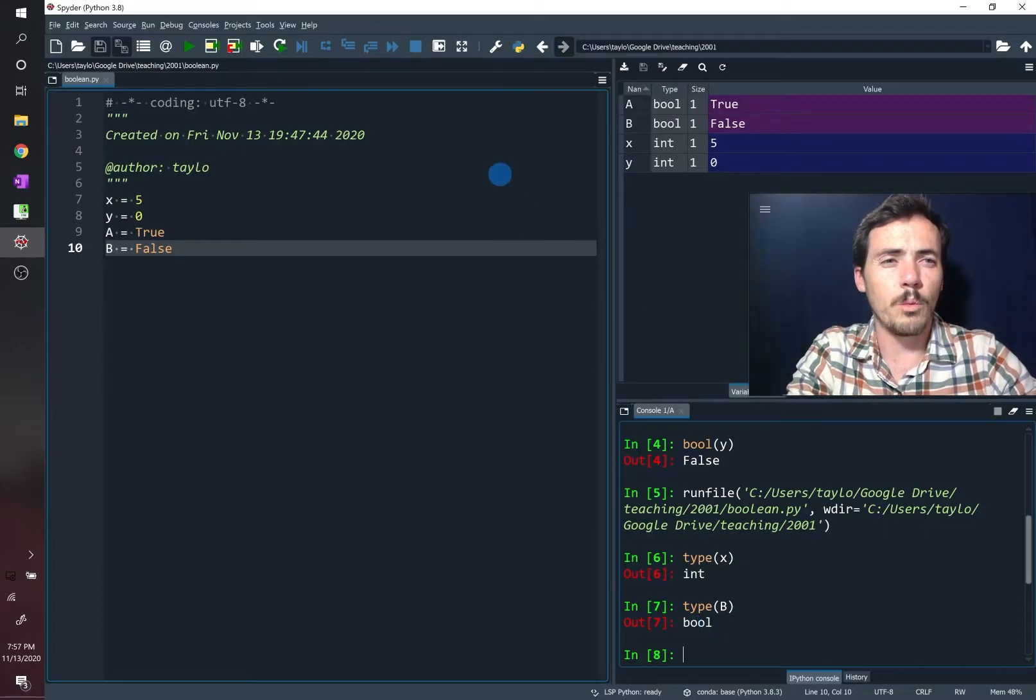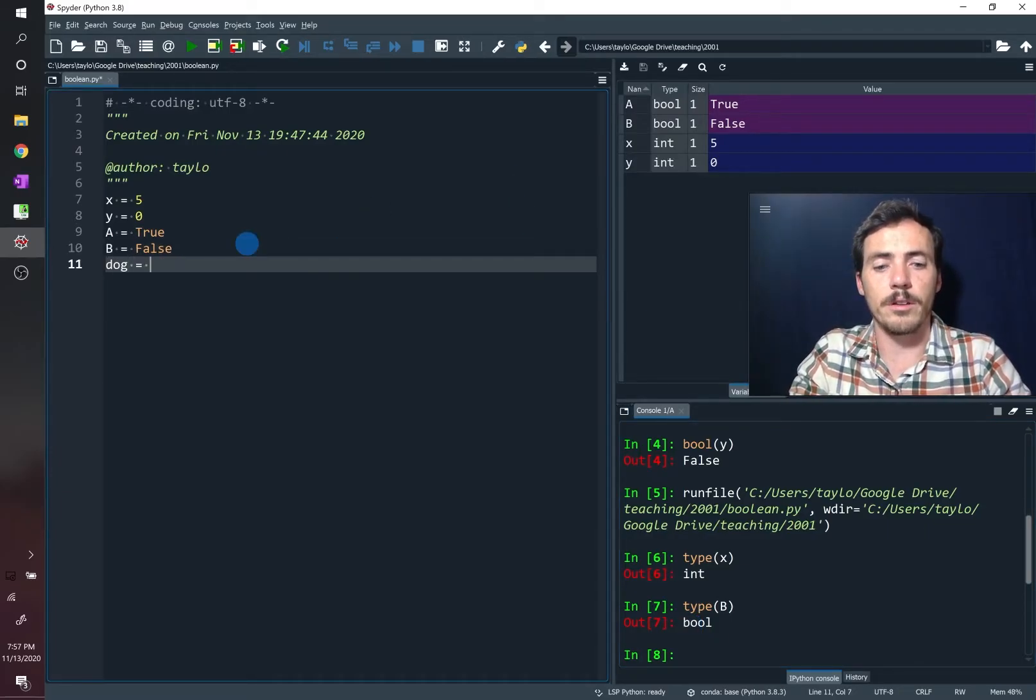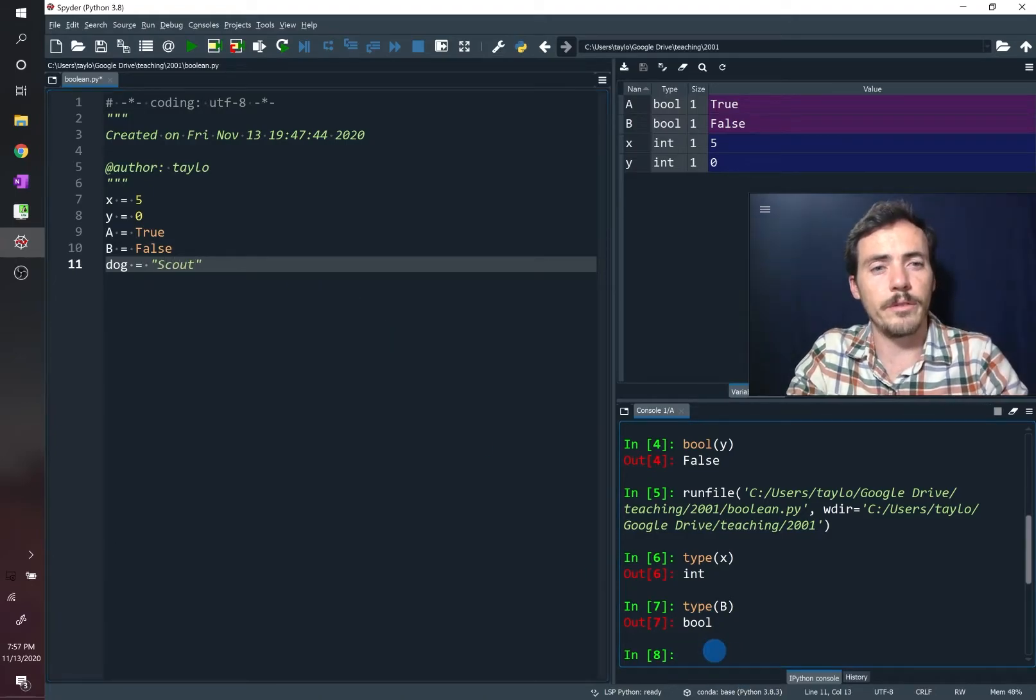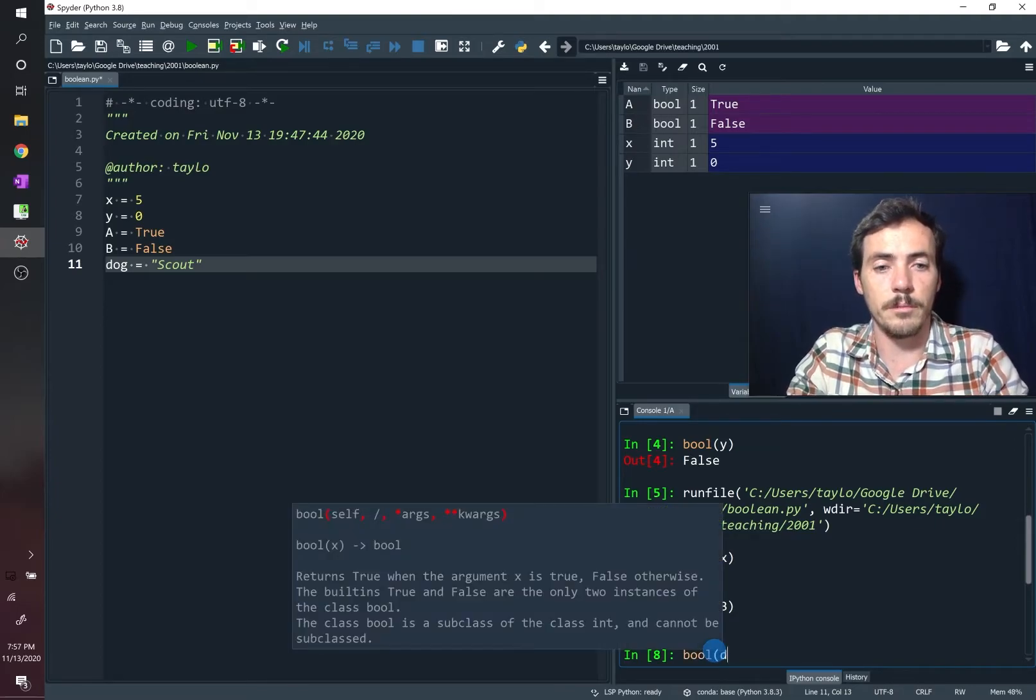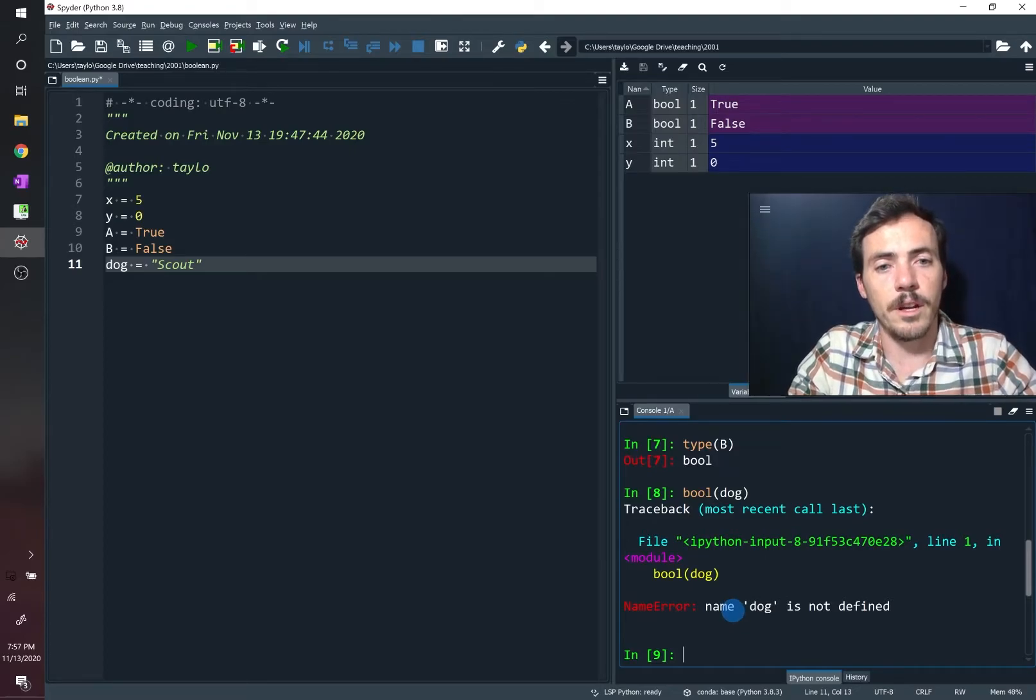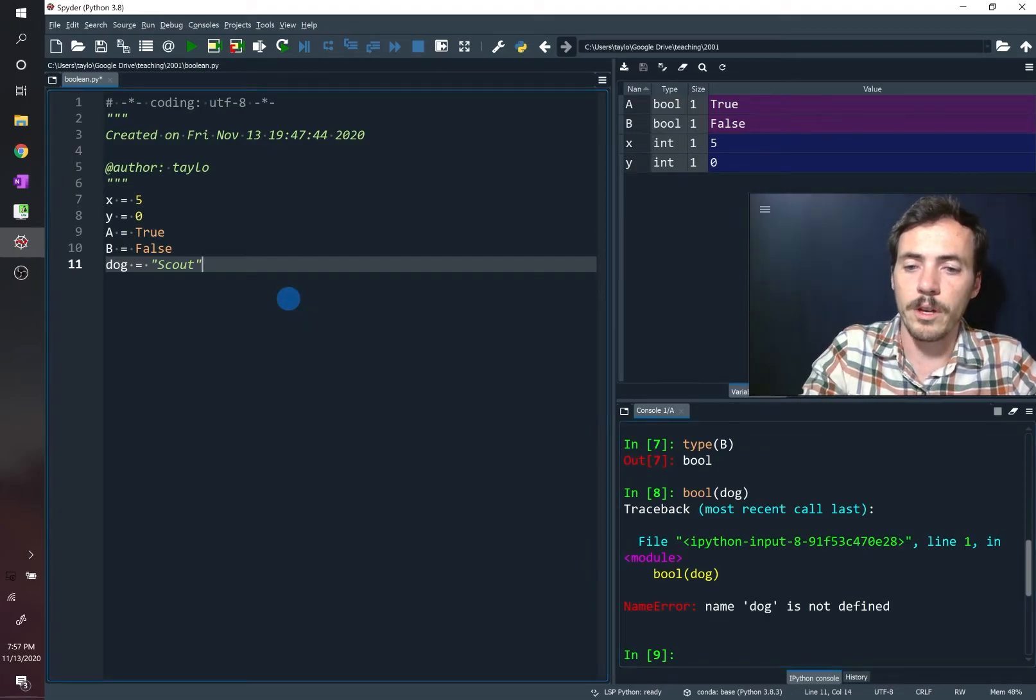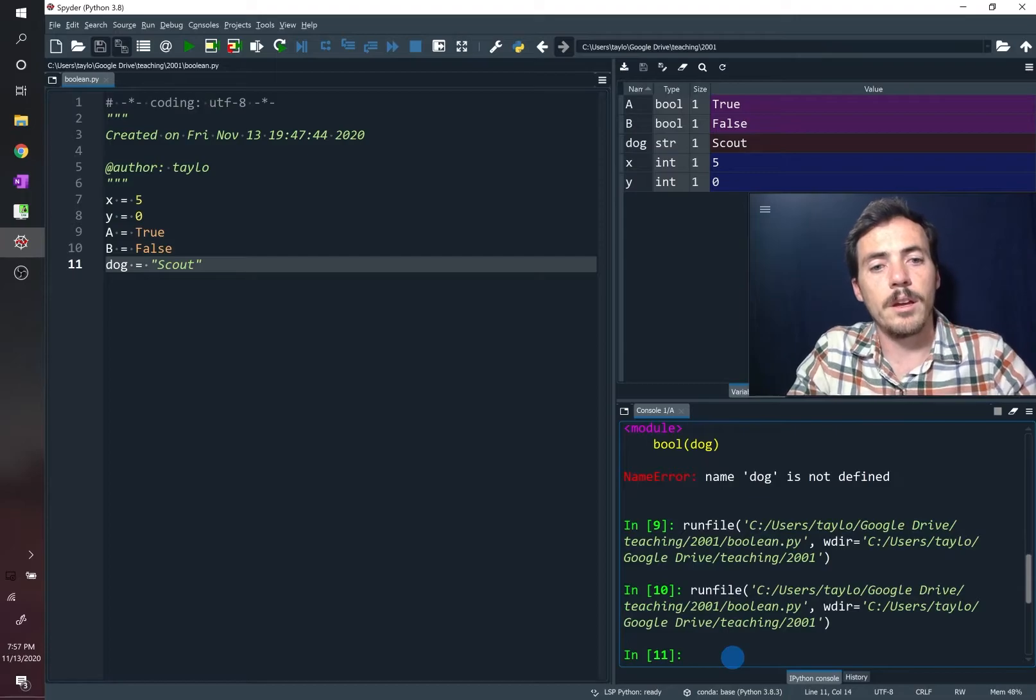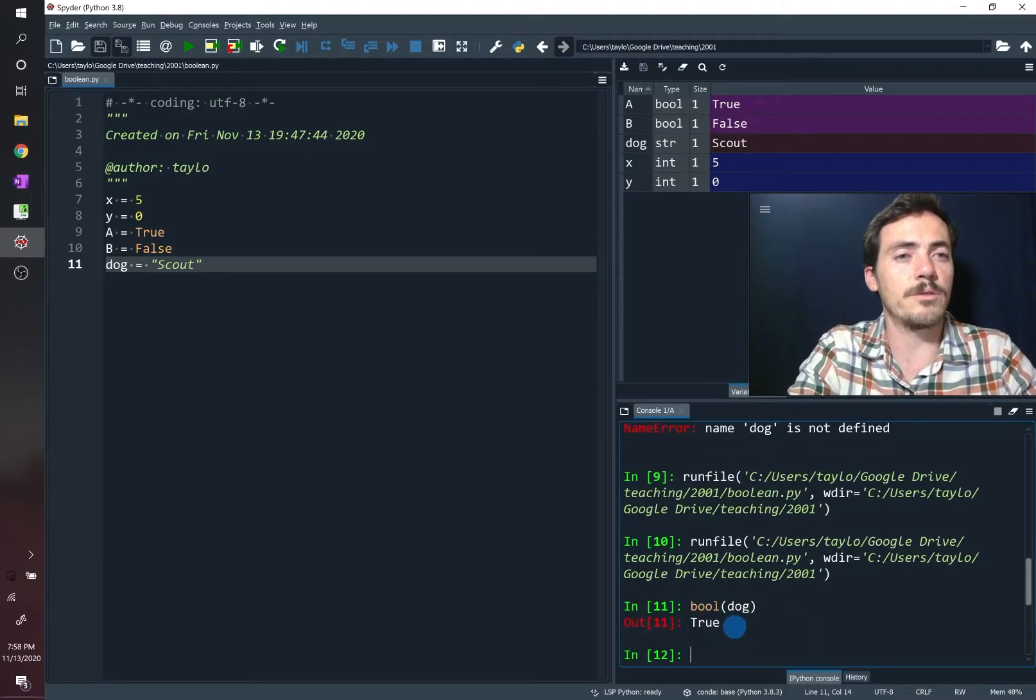Well, what about words? What if you ran a string through? We had our string, dog equals scout. What will happen if we ask it the Boolean value of a string? Boolean of dog is going to be, oh, it gives us an error. Oh, it's because we haven't defined it yet. I didn't run the program over here. So when I hit F5 first and now run it, let's go ahead and try it again. Now, when I ask it for the Boolean of dog, it's true.